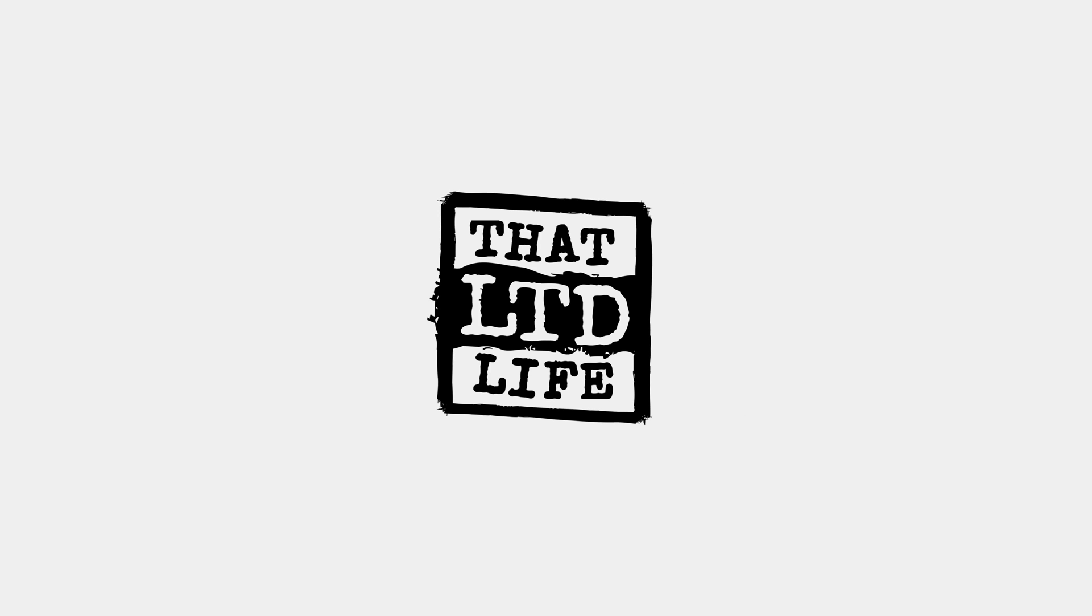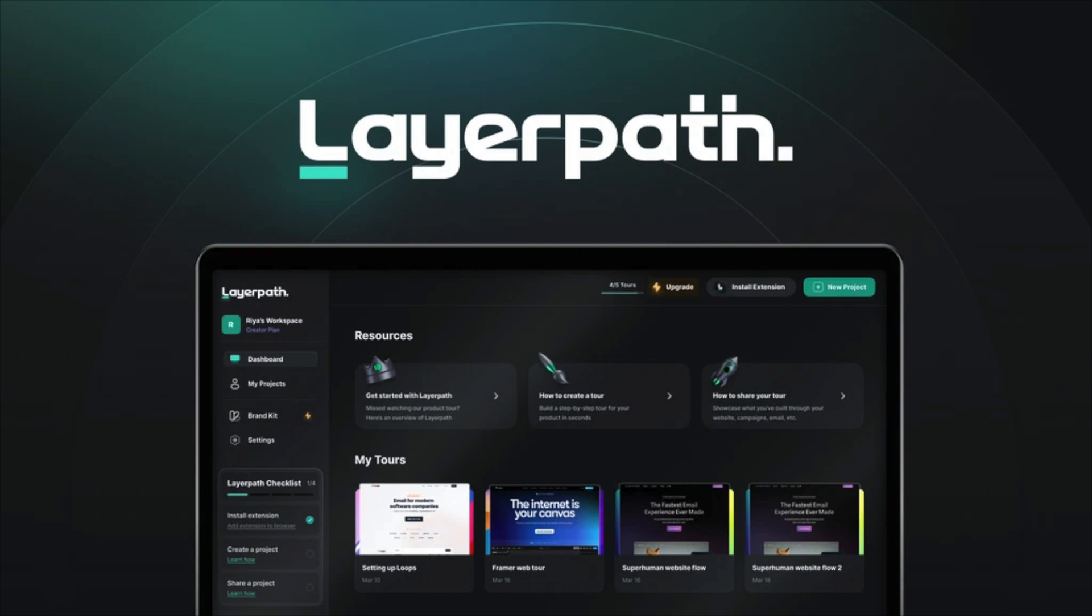Coming up today on ThatLTDLife, LayerPath is back and this time it's an AppSumo daily deal or deal of the day, whatever they're calling it right now. Black Friday is in full swing. Everything at AppSumo is 10% off and they brought back one of my favorite tools of 2024 and that is LayerPath.